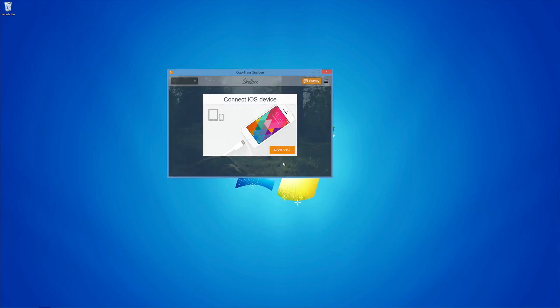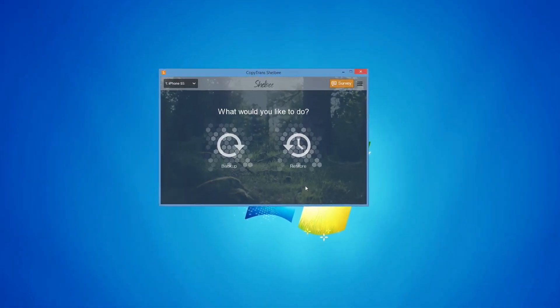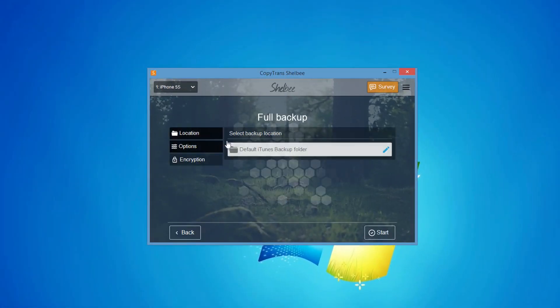Once installed, open the program and connect your iPhone. Choose Backup, then Full Backup.